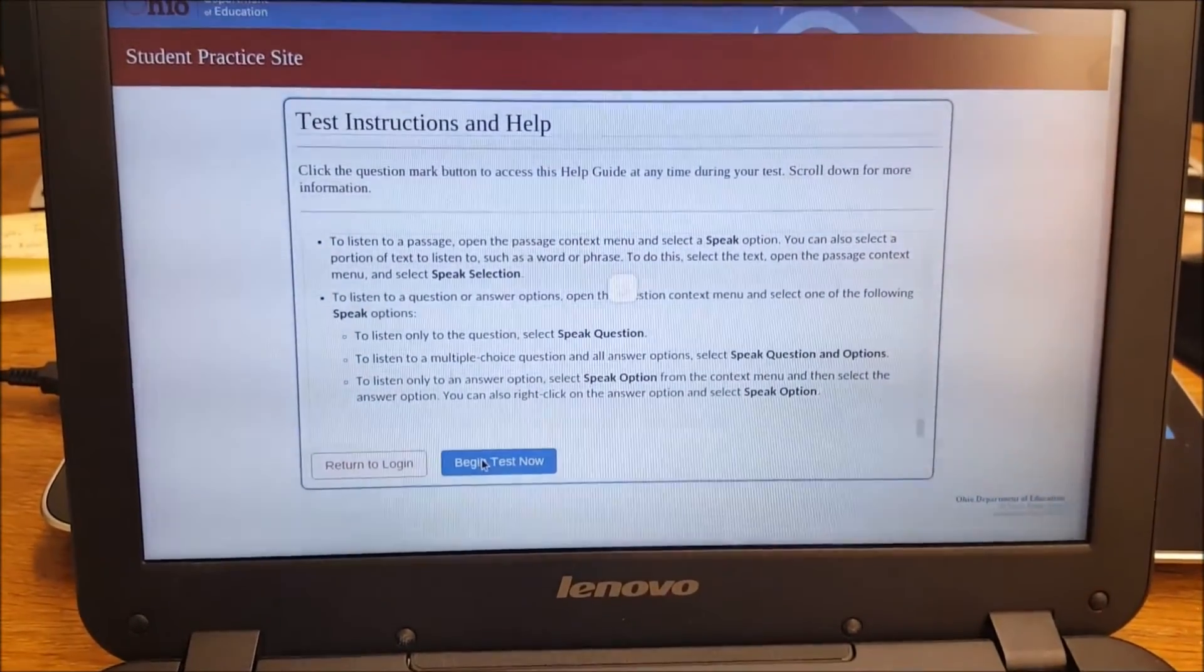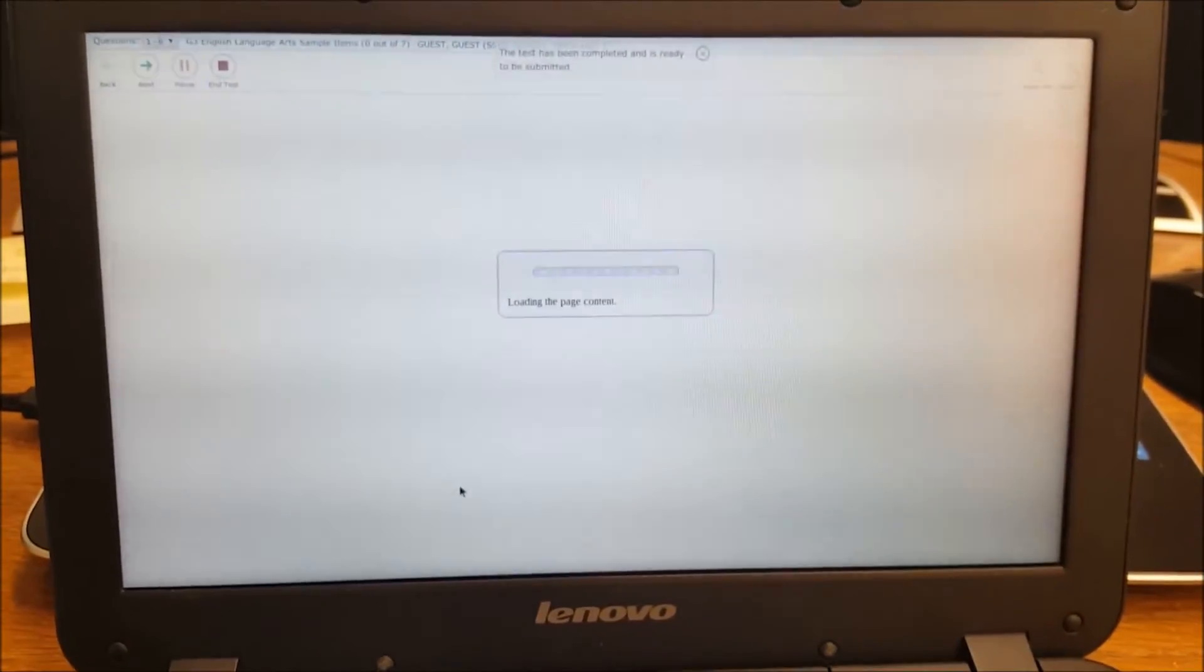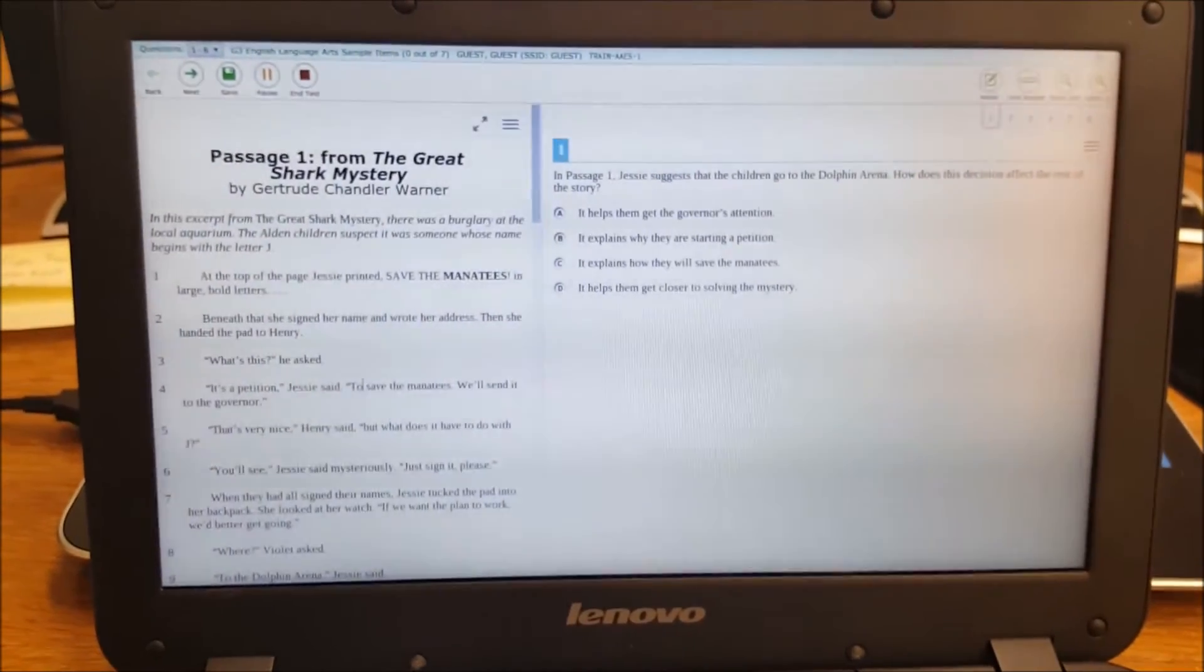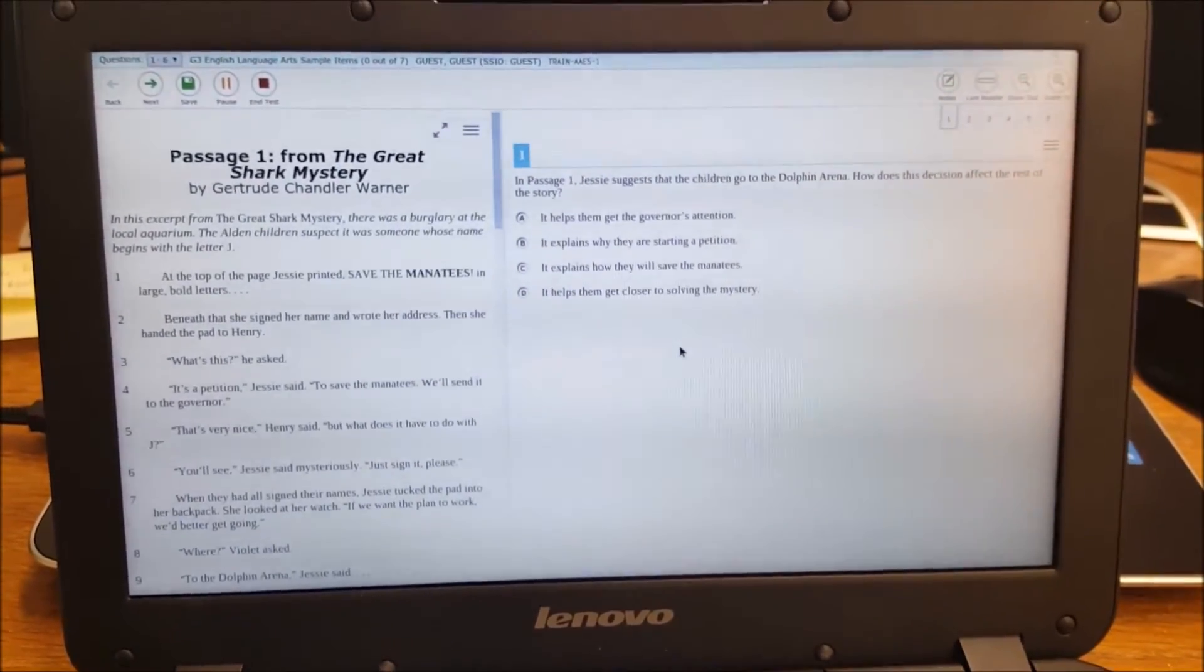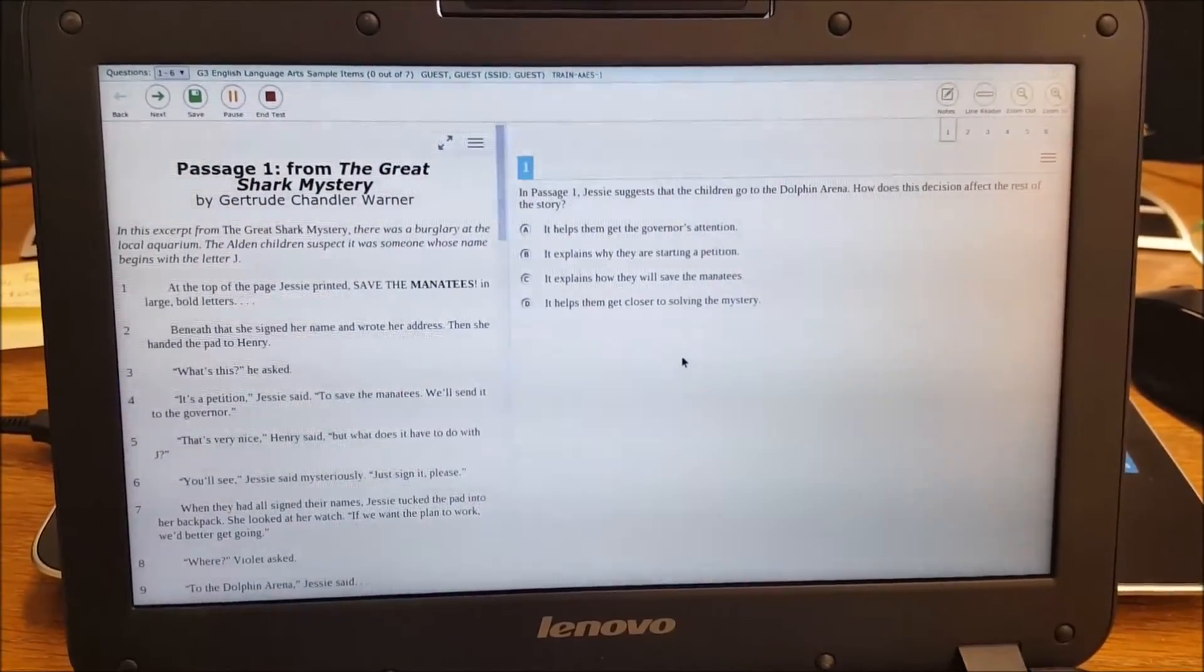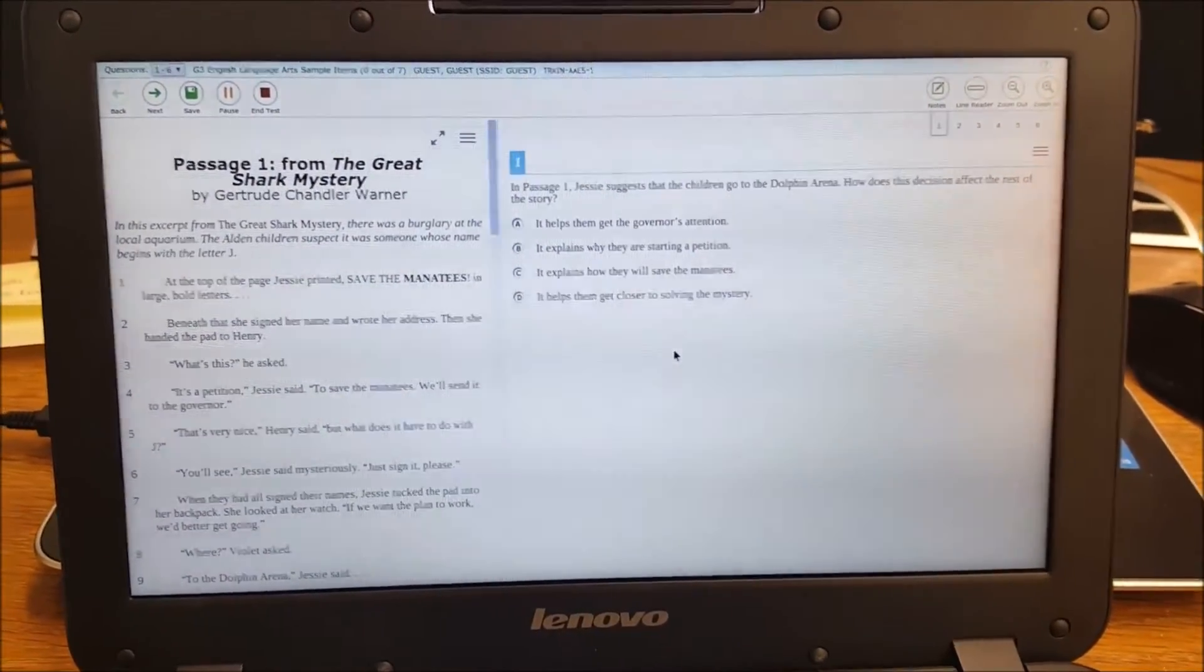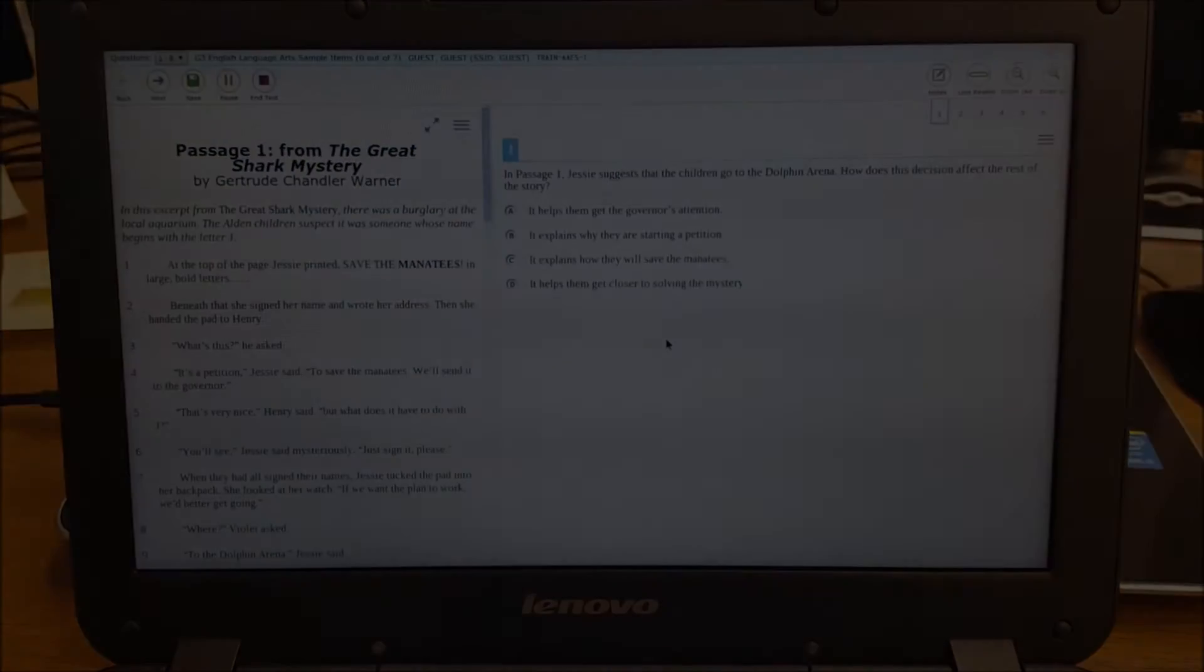And then when you're ready to go, you'll hit begin test now and the student will be off and running. They will actually get the content and they will be actually taking the test at this point. So pretty cool. You're off and running. You're good to go. You've started the session and your students are in.